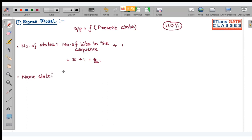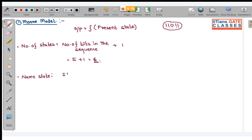The first state, remember in Moore model, is called idle. The second state is S1, corresponding to when you get the first bit of the sequence.